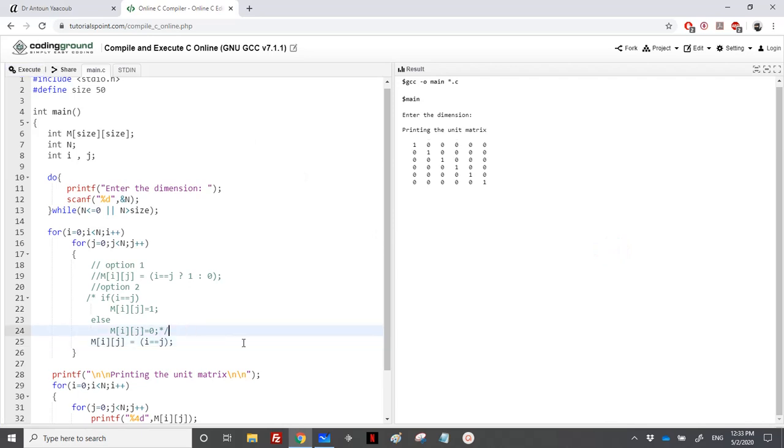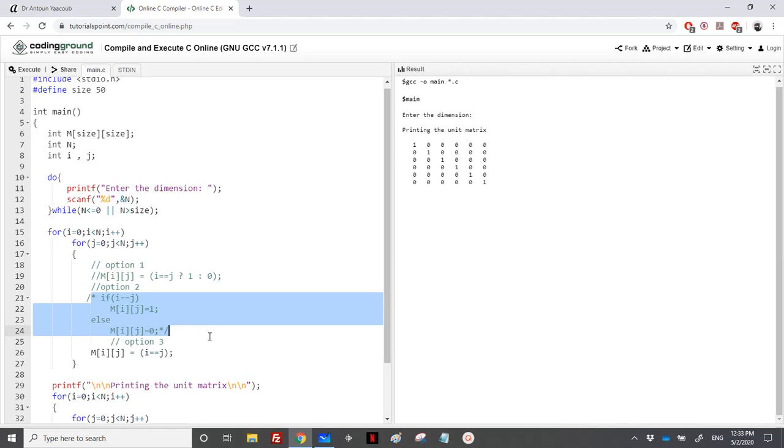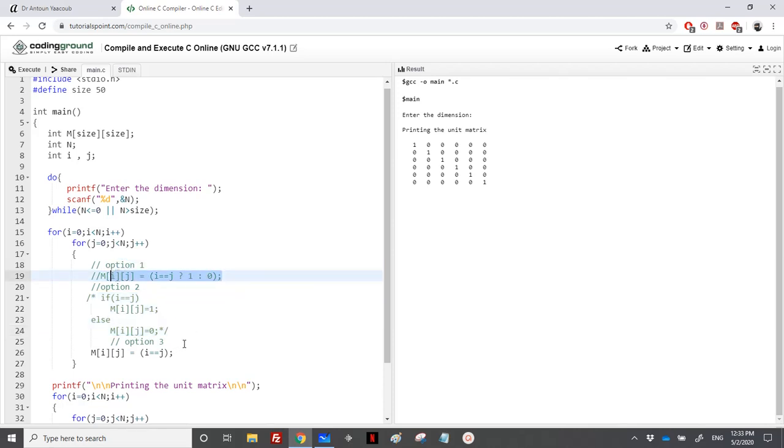We have three options here. You can pick the one that suits you. Maybe you will pick option 2 because it's the easiest, maybe option 1 if you know how to deal with conditional expressions, and for more advanced you can pick option 3.